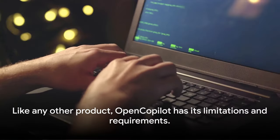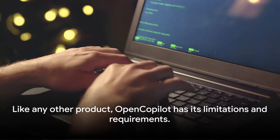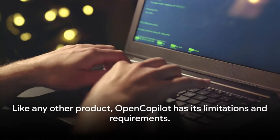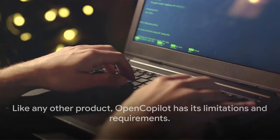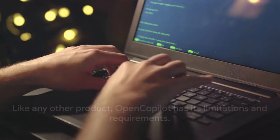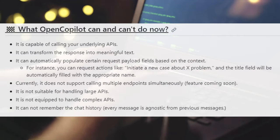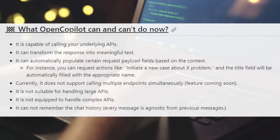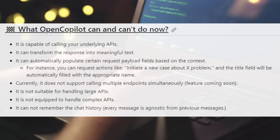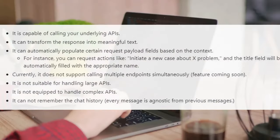Like any other product, OpenCopilot has its limitations and requirements. Let's start with the limitations. OpenCopilot, as revolutionary as it may be, is not a silver bullet for all situations.